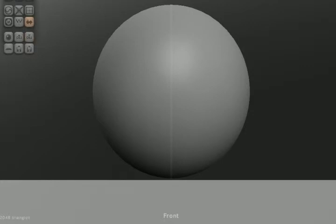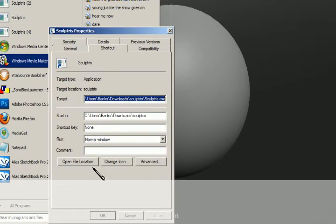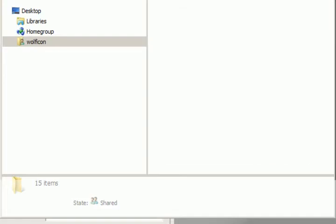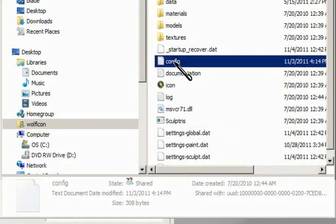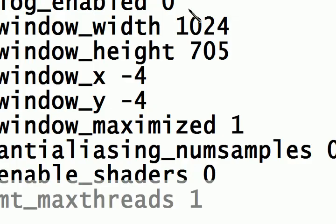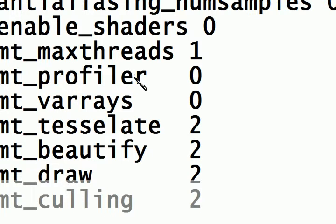Here's how I modify it. Go here, go to Properties, open file location. My file location is open. Go all the way to the config file. You're just going to change everything except for these two. Change max threads to one. Leave the zeros as they are.